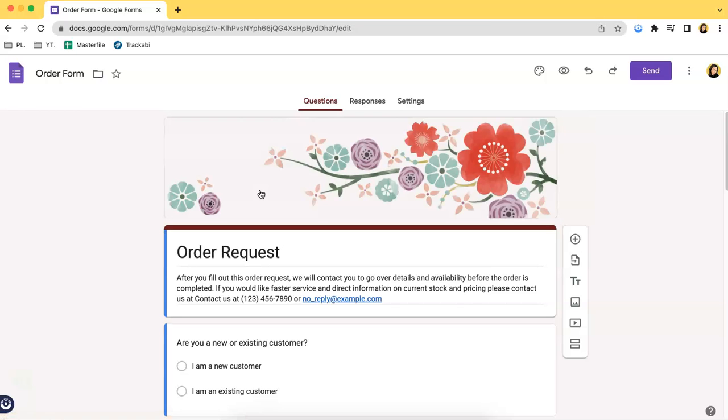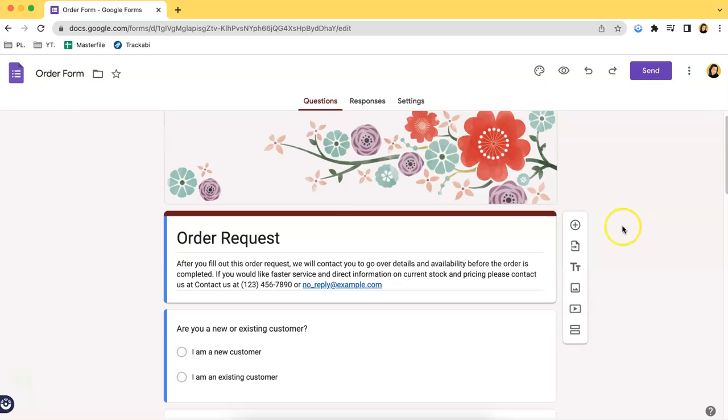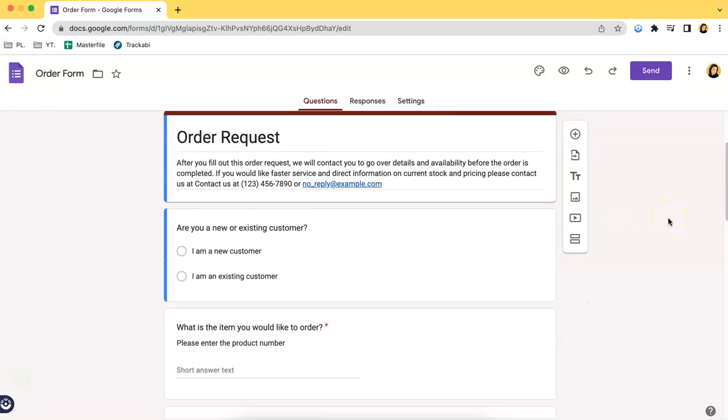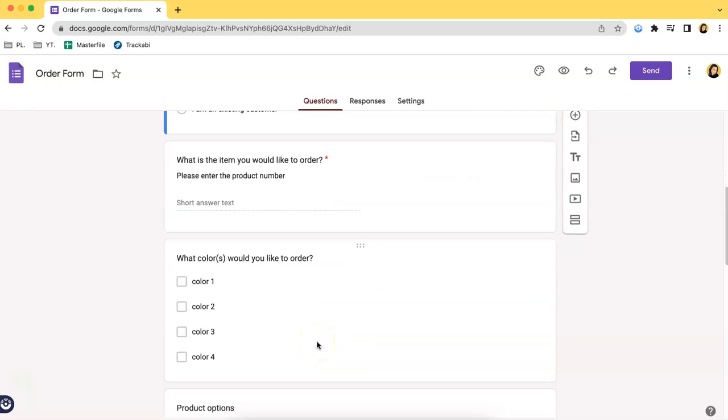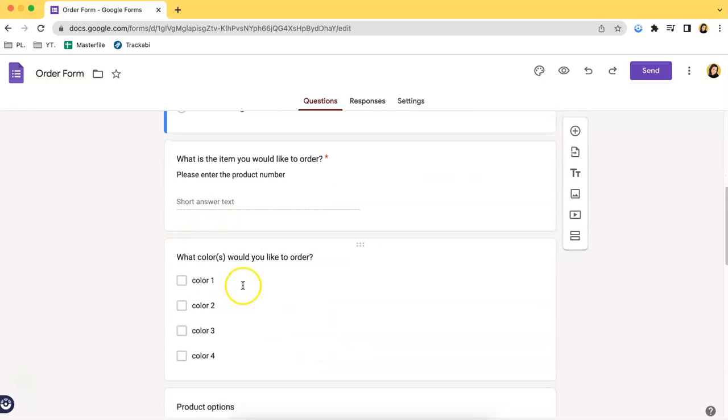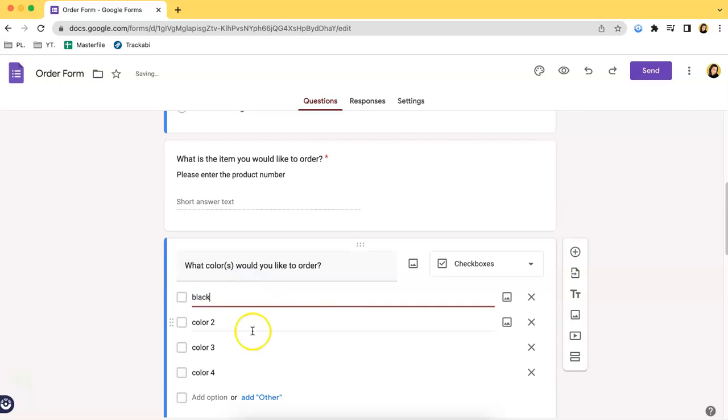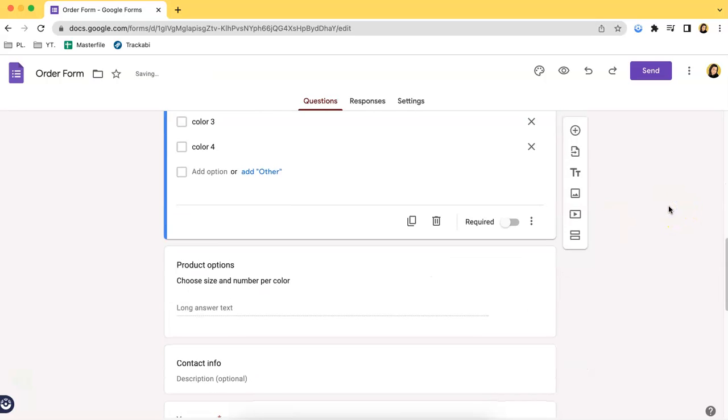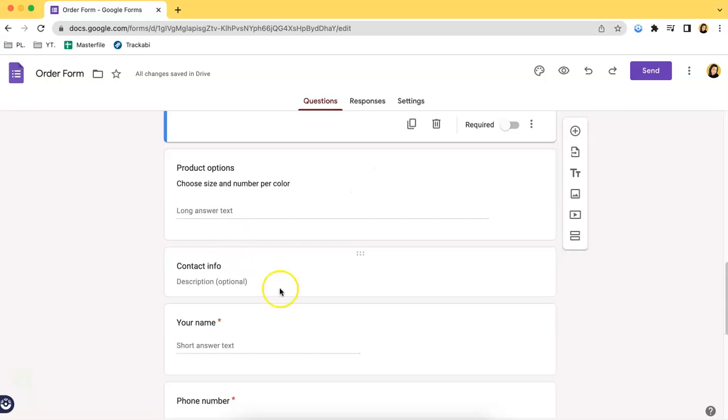Of course you can edit as much as you want since Google Forms is very customizable. In this case you can add in some more details, such as if you want to add in actual colors over here you can do so just like that. Also, you can add more questions apart from this one.